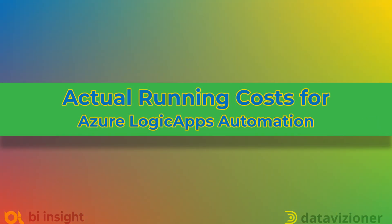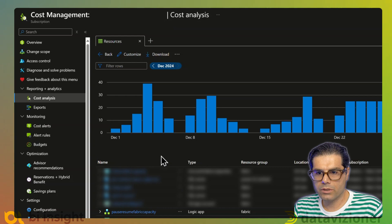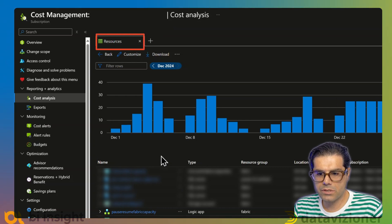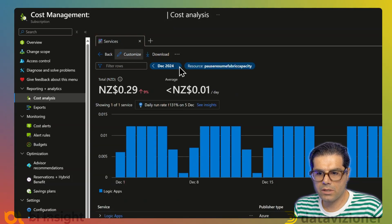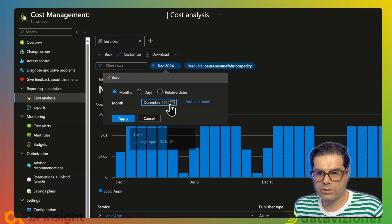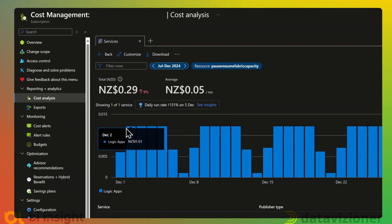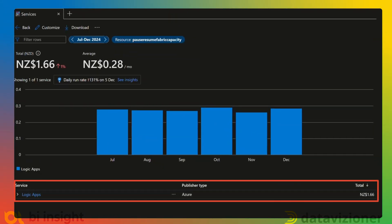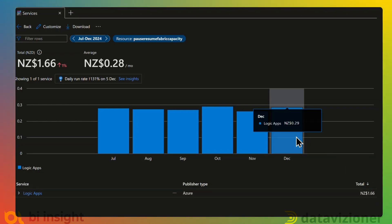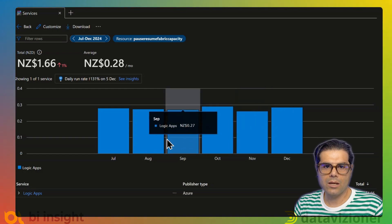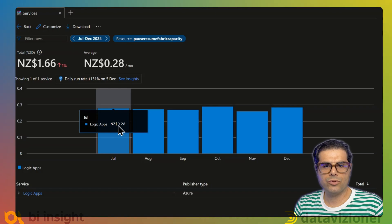The next step is to look at the actual costs of the Azure Logic Apps that I run. I access these costs the same way — going to Resources, clicking on my Logic App, and selecting the same date range through December, then clicking Apply. As you can see, the total cost associated with running my Logic Apps for six months is less than two New Zealand dollars. It is a massive cost saving. I automated the entire process of pausing and resuming my Fabric capacity from 8am to 4pm on weekdays only, and after six months it cost me less than two dollars.